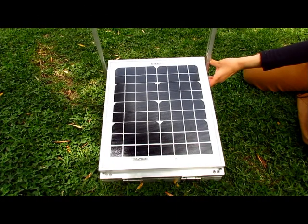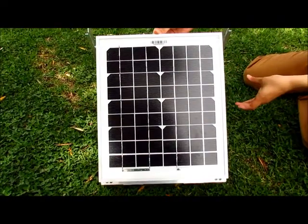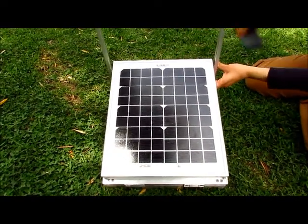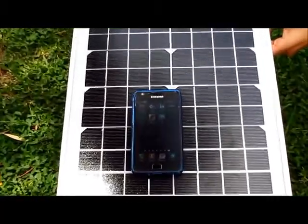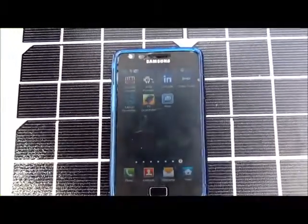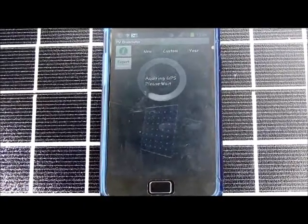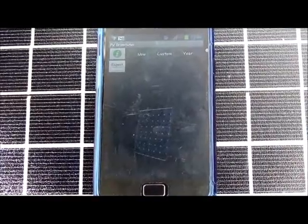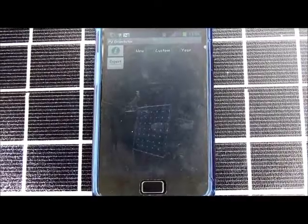Let's say you have a solar panel and you want to position it in a way to get the optimal power generation. You take your device, on which you have already installed the PV Orientator application. After turning on the application, you might have to wait about a minute or so until your device has a GPS signal. You place it over the surface of your panel and choose the desired mode.